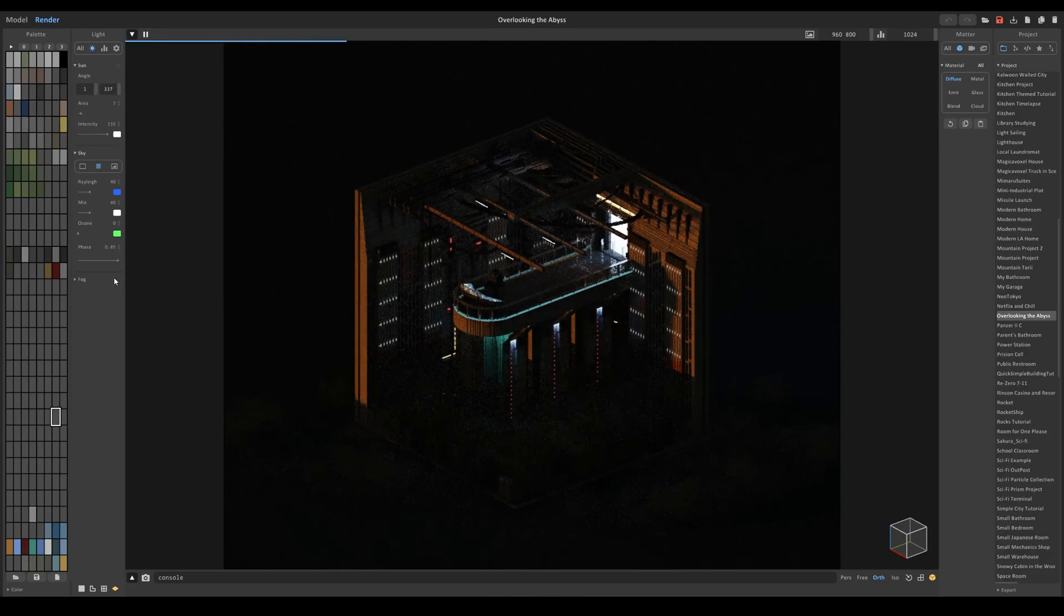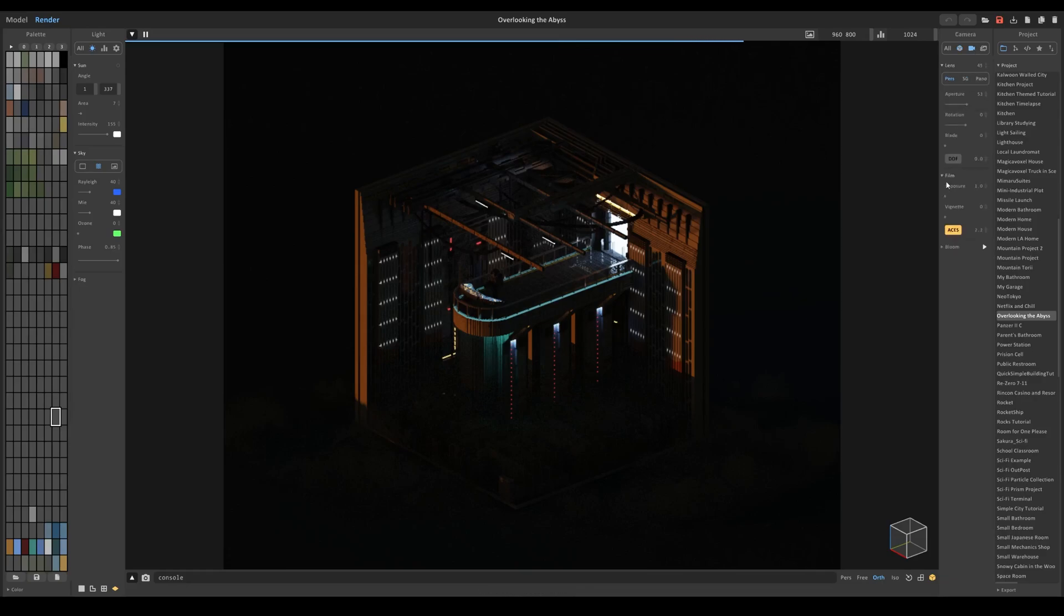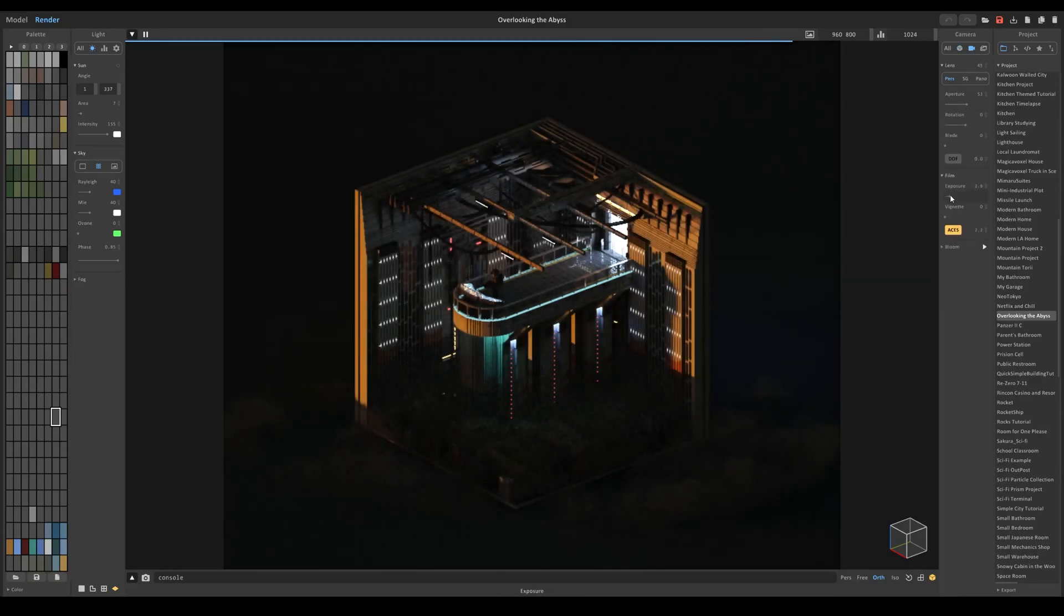And now you can't even see anything right now. It looks pretty bad. So let's go ahead and go to the camera icon, increase the exposure.